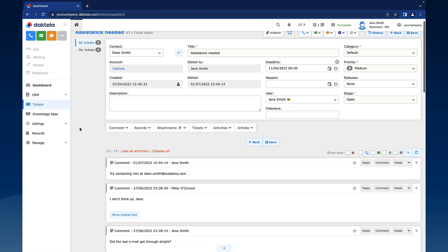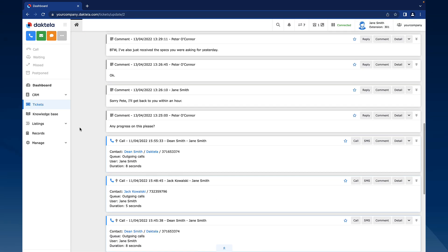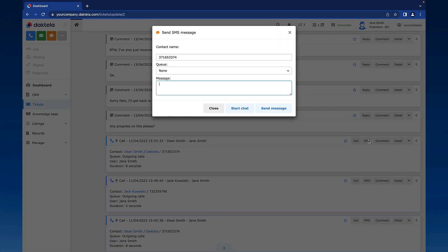If a past activity in the ticket contains a phone number, you can also send an SMS from one of those. Simply click the SMS button and the Send SMS message window will open.